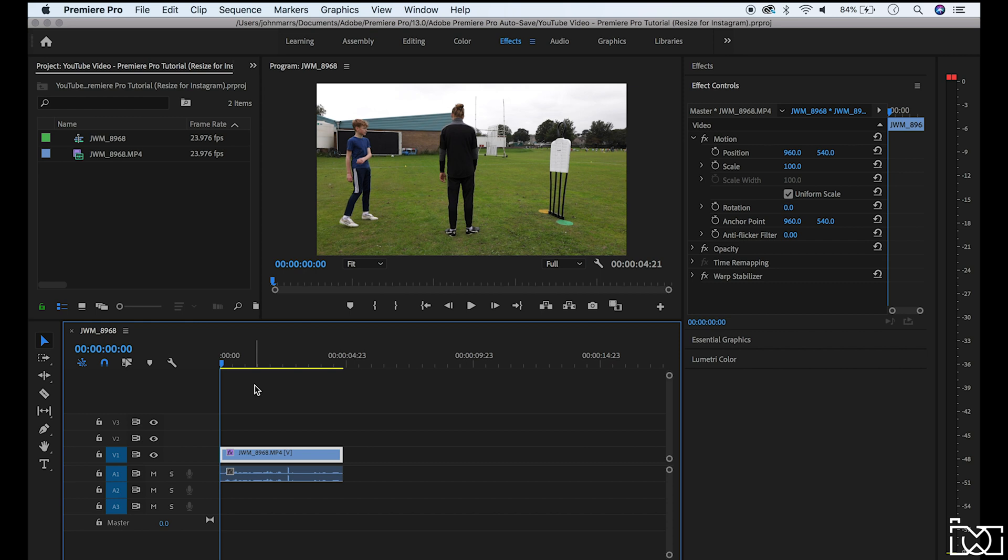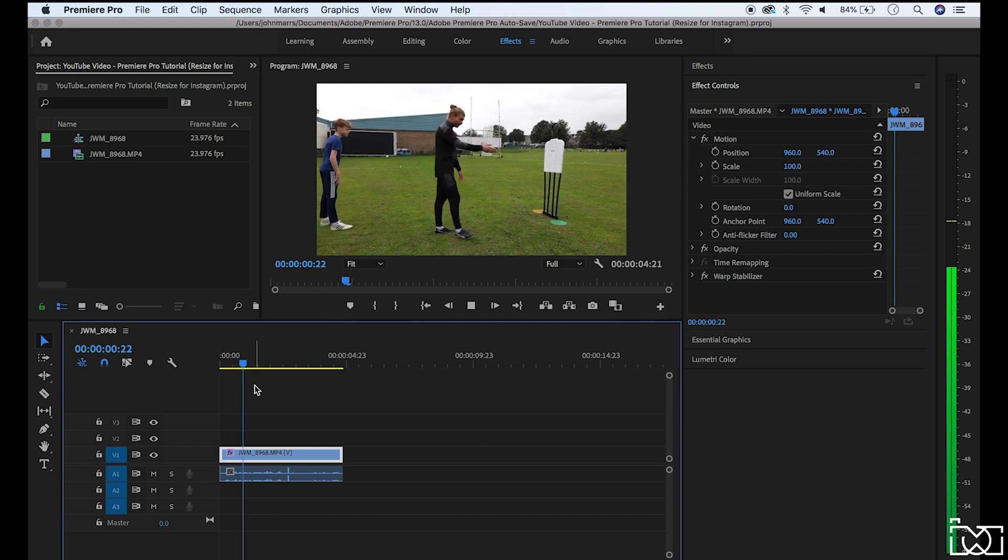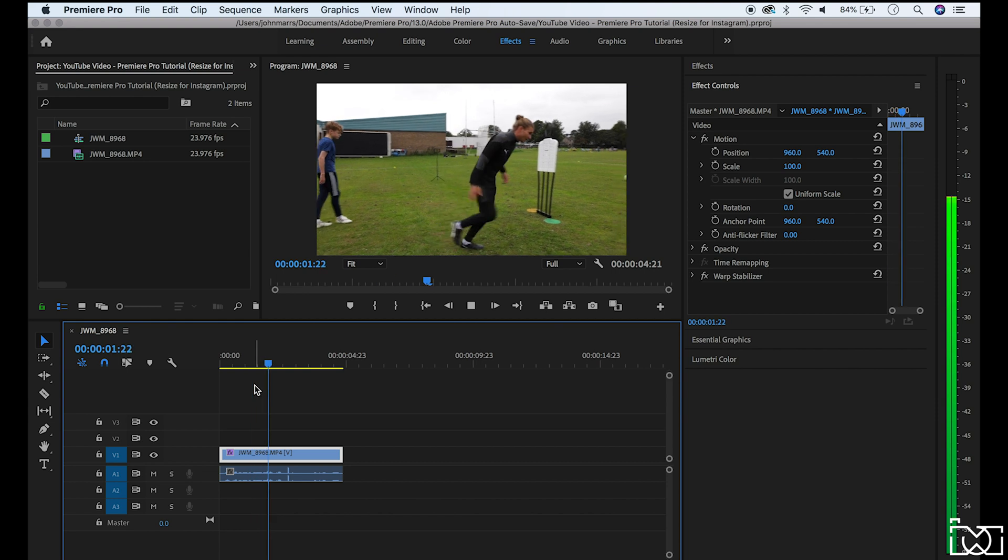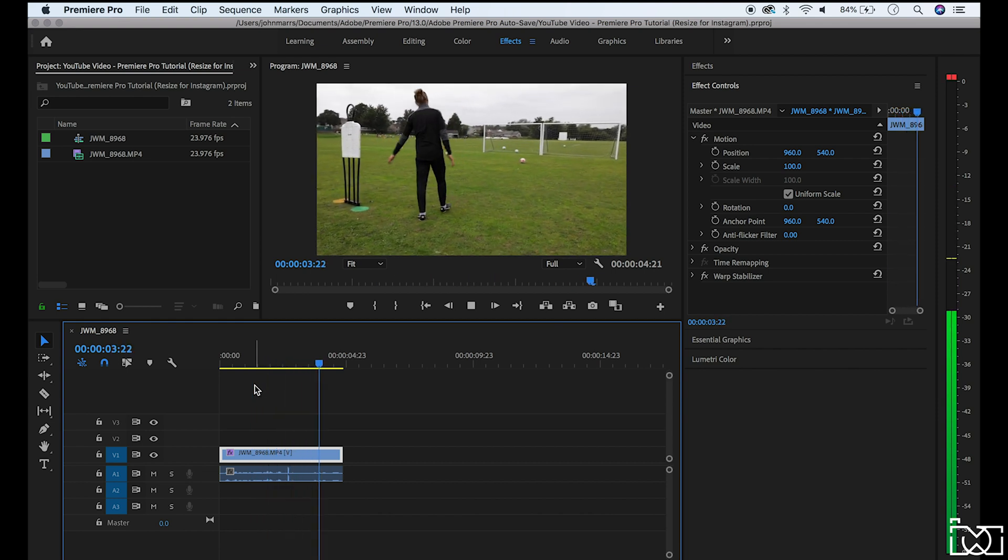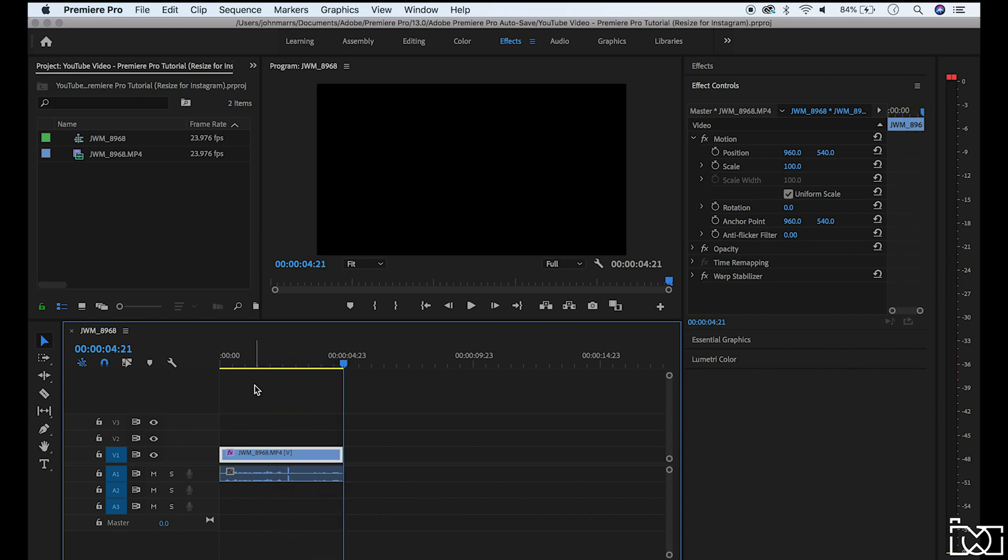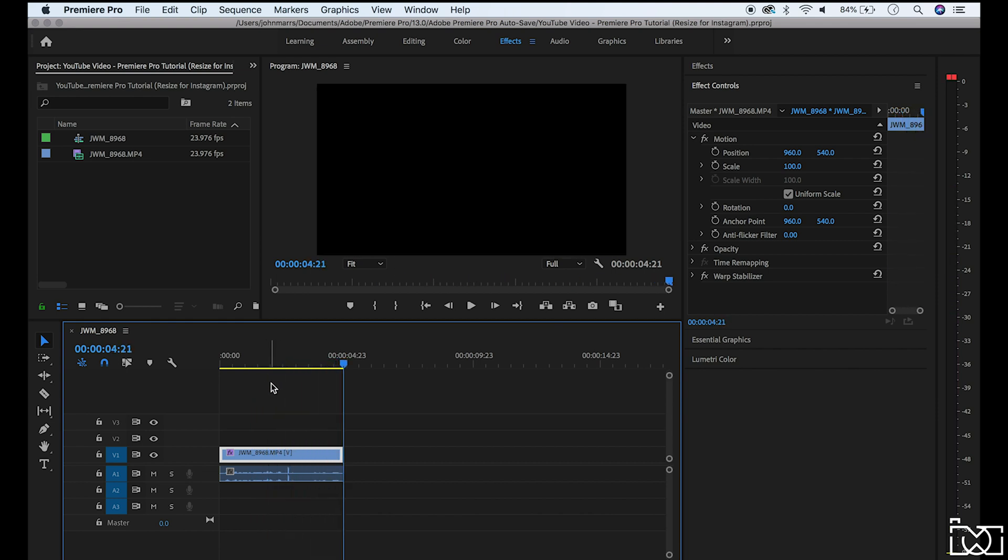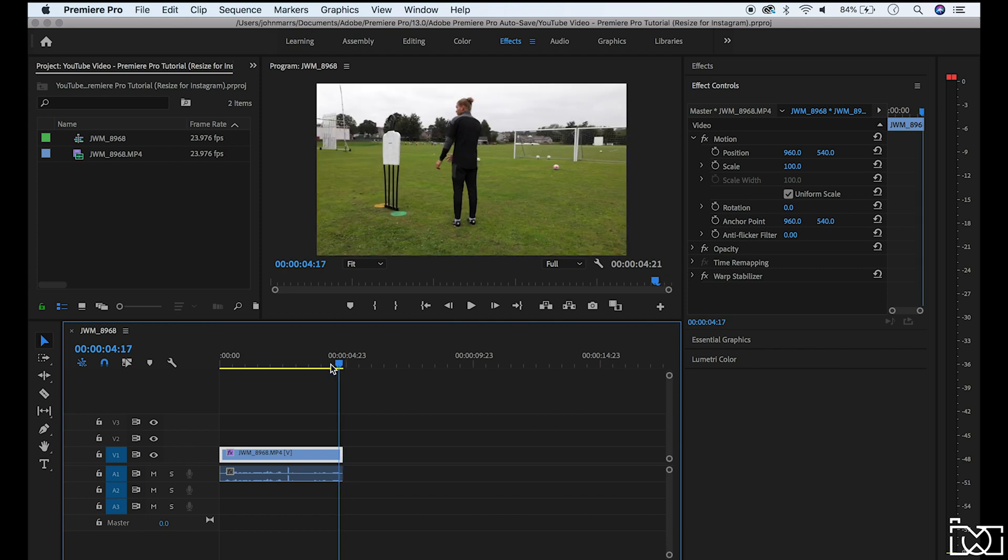So this example clip is from a recent shoot that I've done with a local football coach, Coach Corey. So as you can see this sizing would be perfect for YouTube and as you play the clip through it's a nice wide frame. You can see the full action taking place. But for Instagram you want to resize that and there's a couple of different ways or different sizes that you can use.